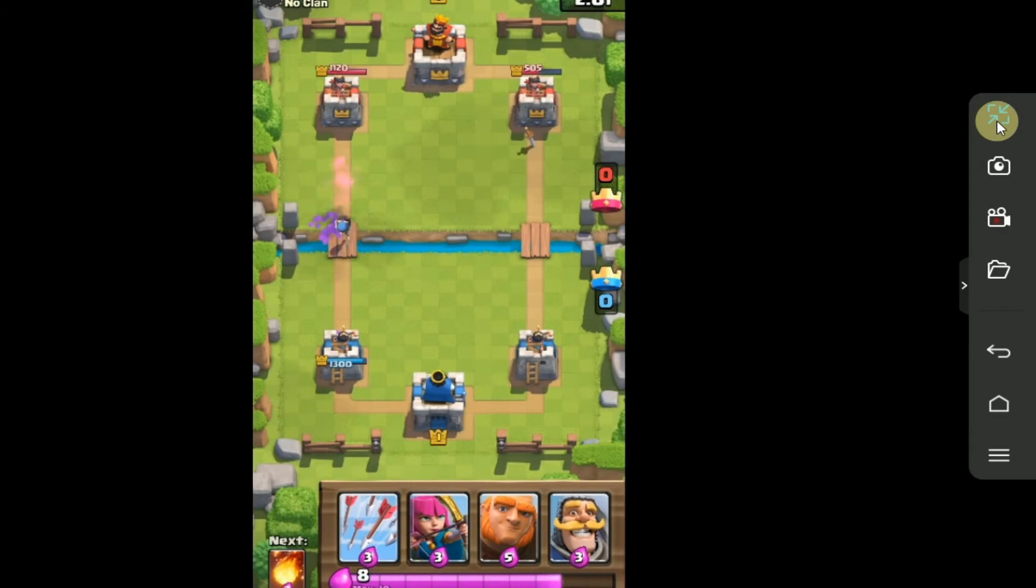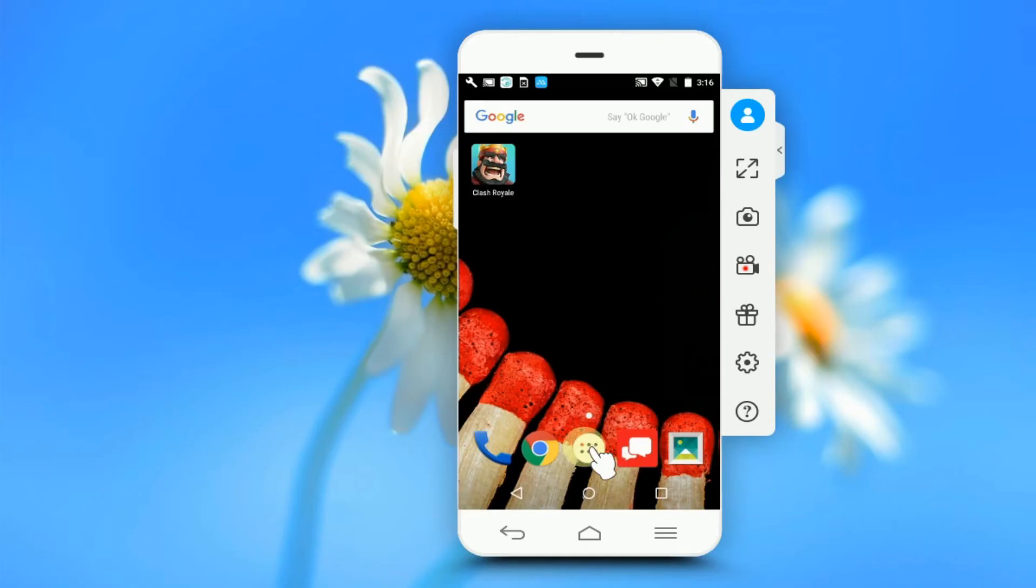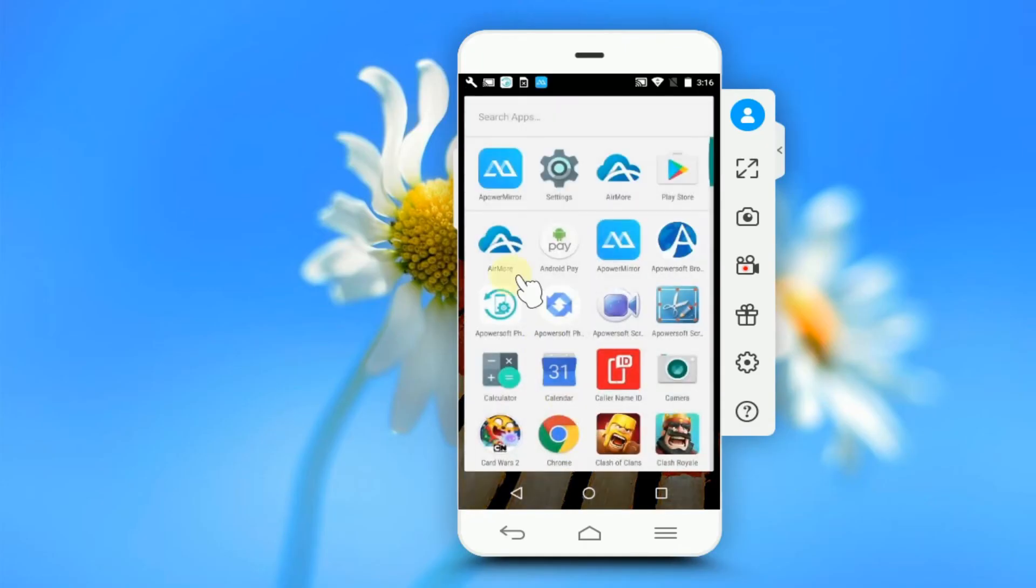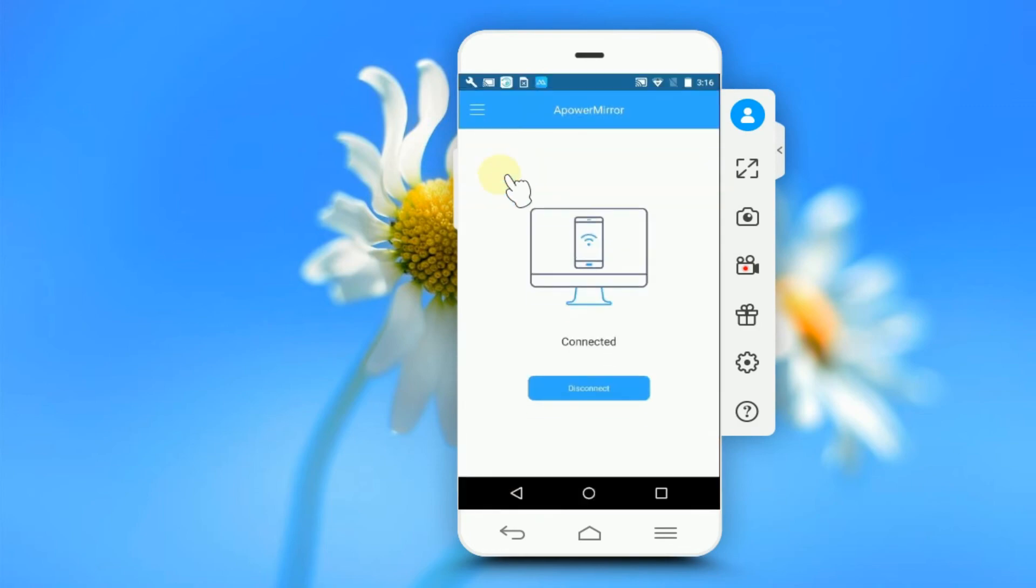Click on this to exit the app in fullscreen. To stop the mirroring, open ApowerMirror on your phone and click Disconnect.